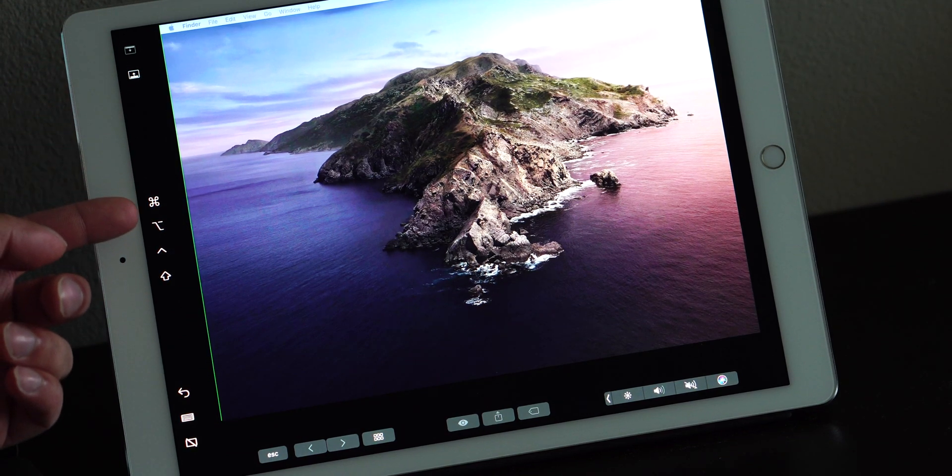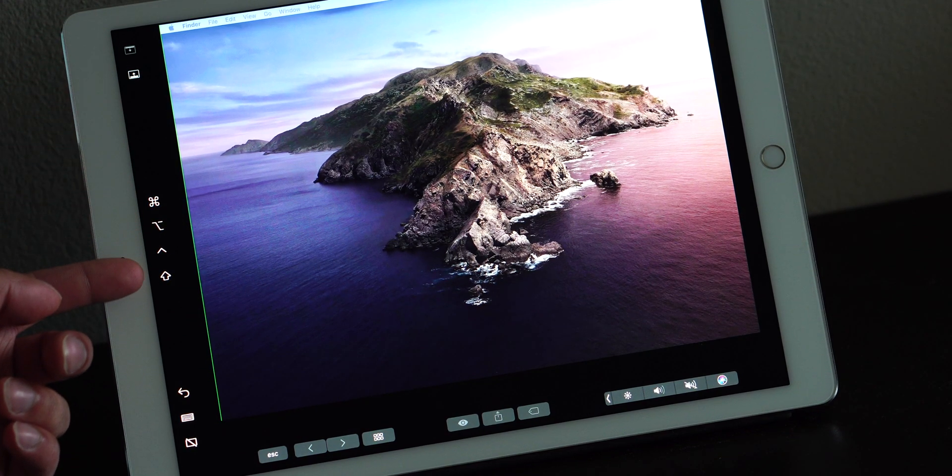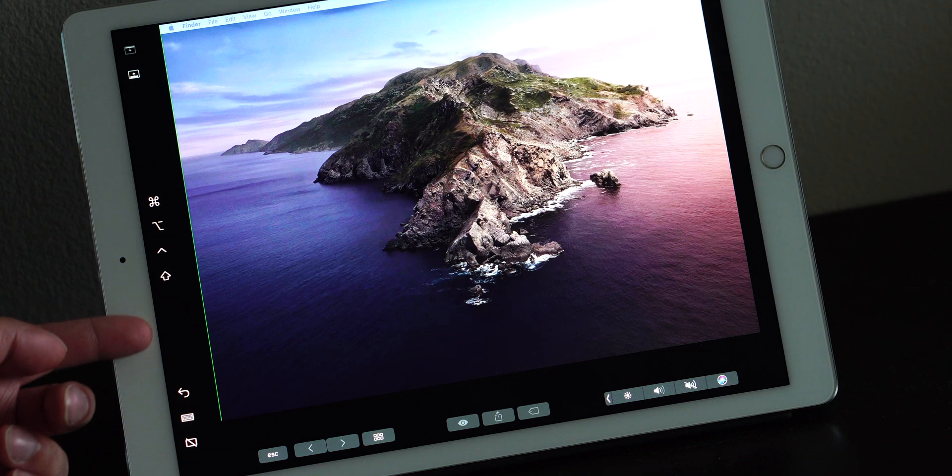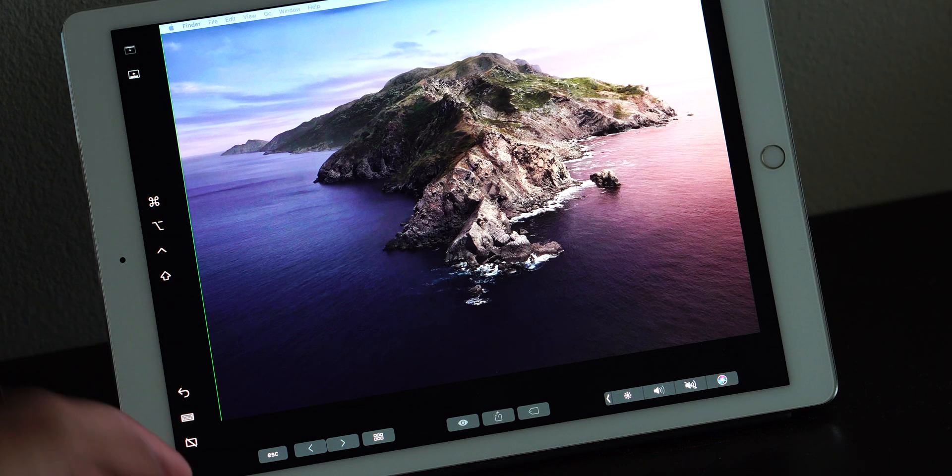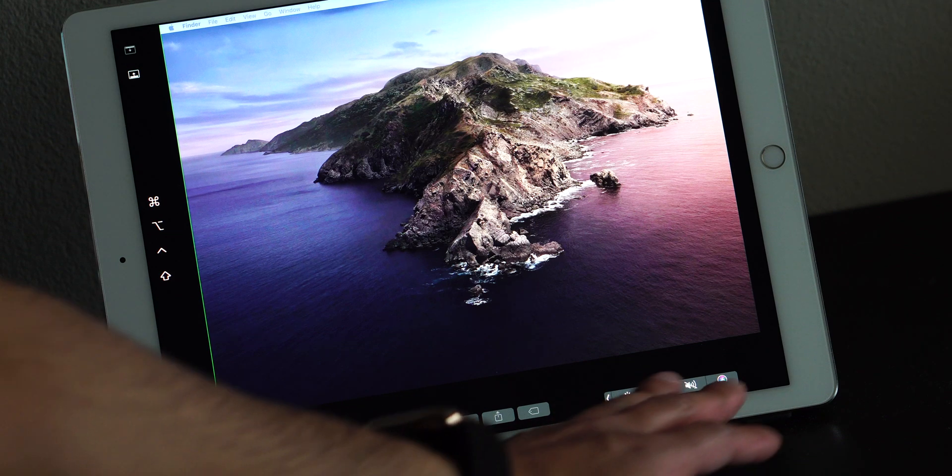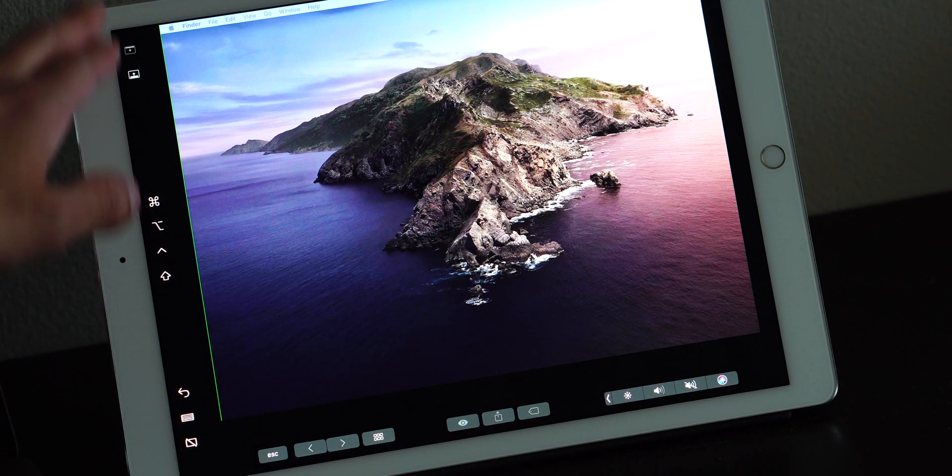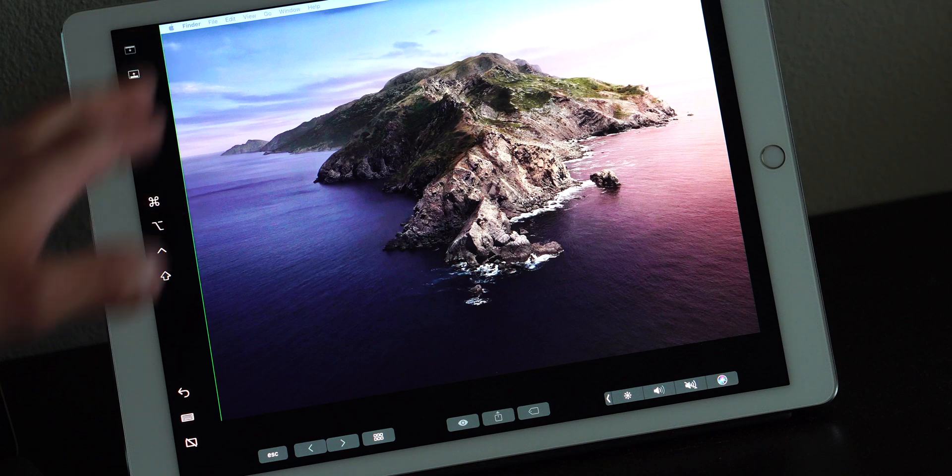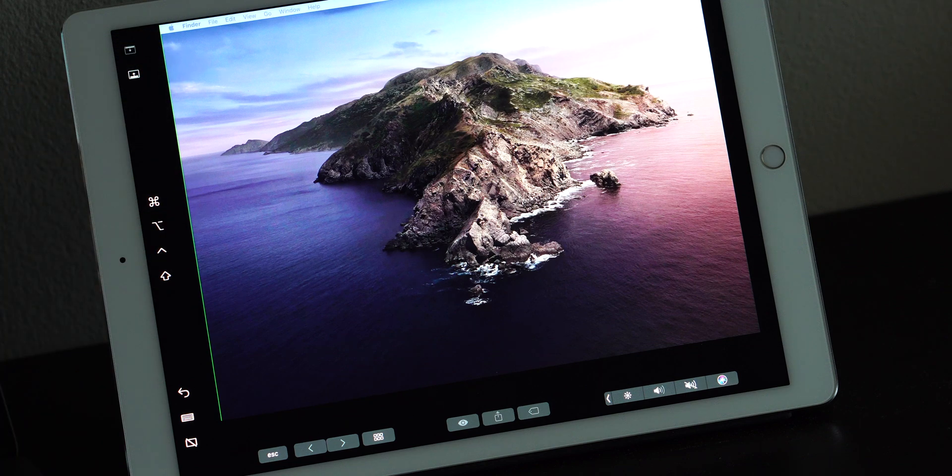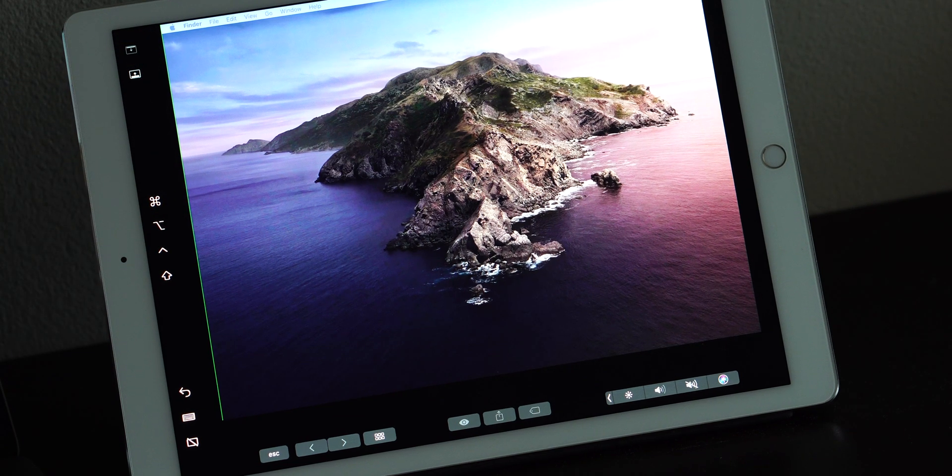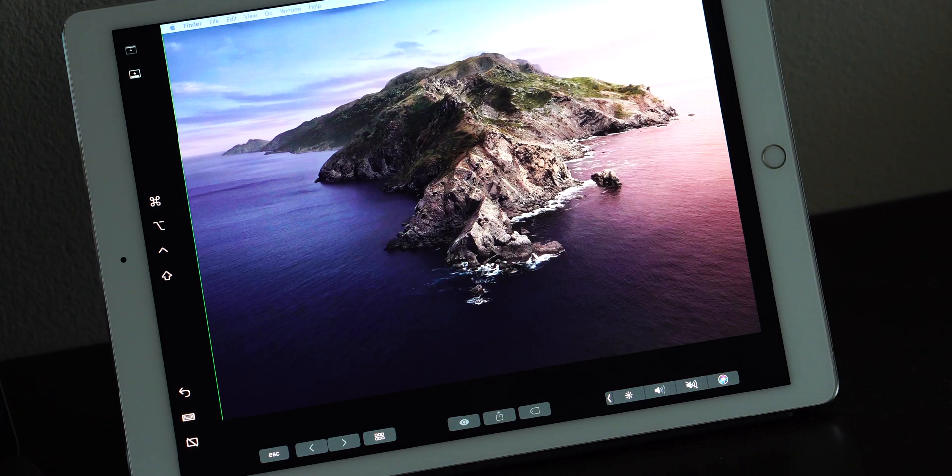On the left, you can choose a couple of different options: move the dock onto this screen, undo, keyboard, and disconnect. On the bottom, you have your basic touchbar functionality, which is really neat.